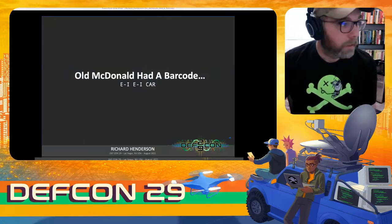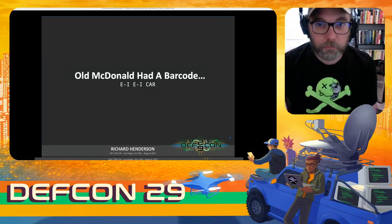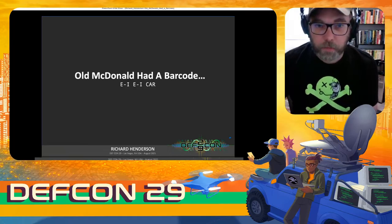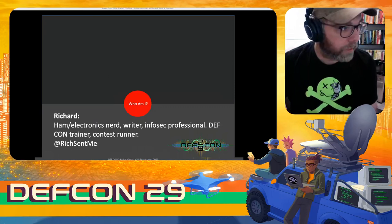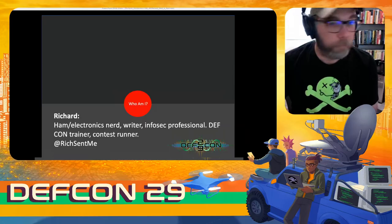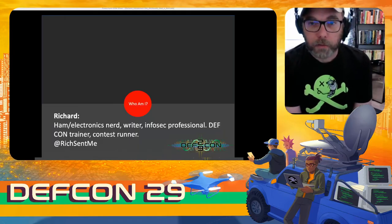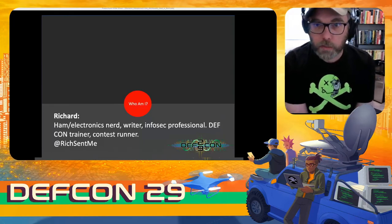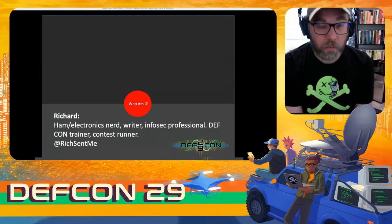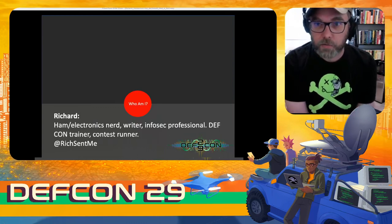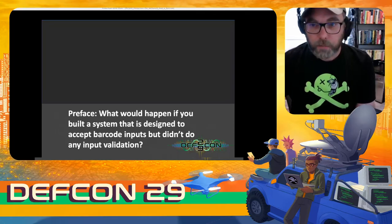Okay, it looks like we're up and running. Hi everybody, welcome to DEF CON 29 — thanks for tuning in from wherever you are. Hopefully next year we get to do this in person. My name is Richard. This is my talk on barcodes: 'Old MacDonald Had a Barcode.' I have two monitors so I'll be looking back and forth. I'm Richard Henderson — ham radio nerd, electronics dork, writer, infosec professional, currently working as a CSO. I've trained at DEF CON 25, 26, 27, and DEF CON China Beta 1. I've run the ham radio fox hunt contest at DEF CON for a few years. You can find me on Twitter and LinkedIn at richsent.